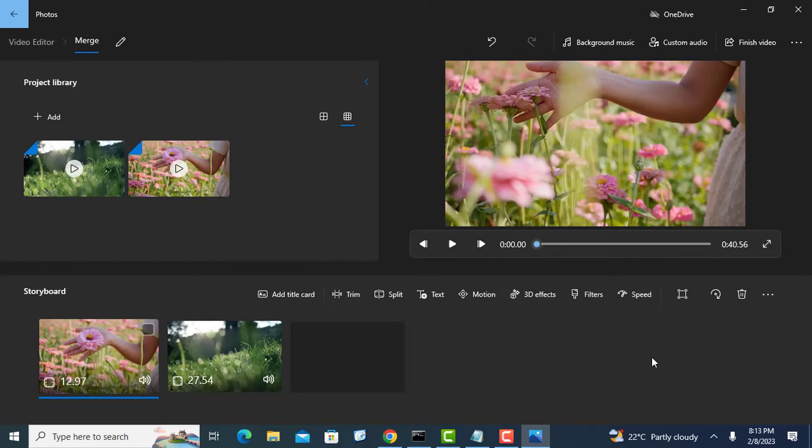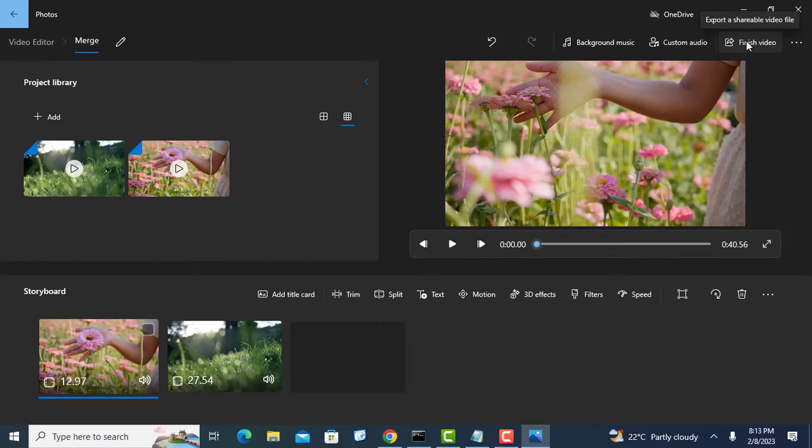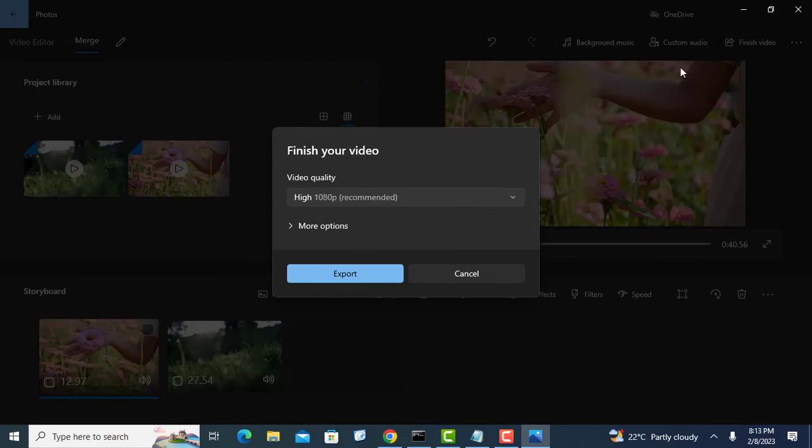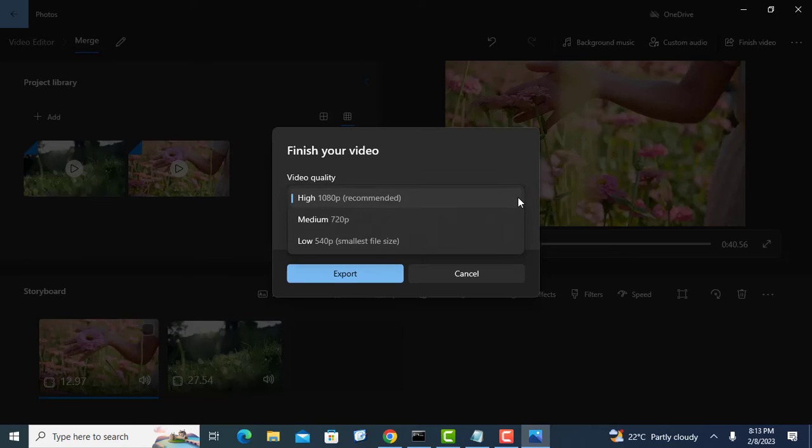When you're ready to save, click on the export or finish video button in the top right corner and then export or save your new video. Select the video quality and then export the video.